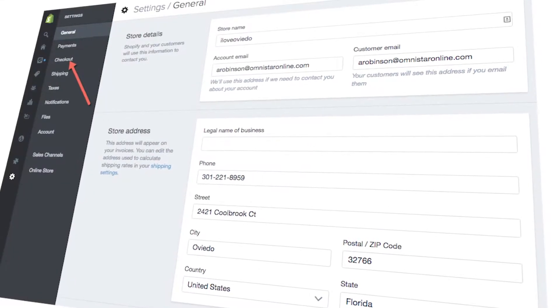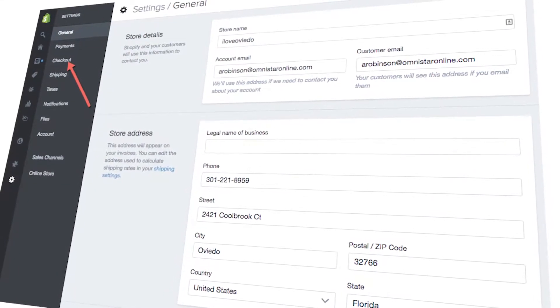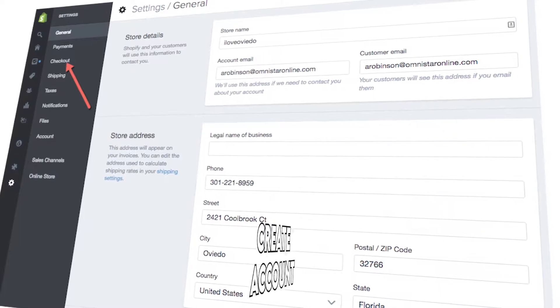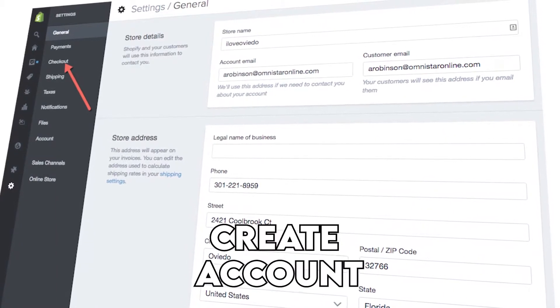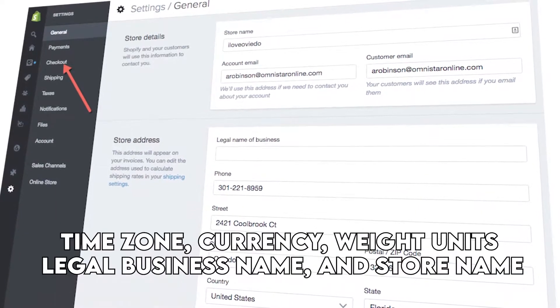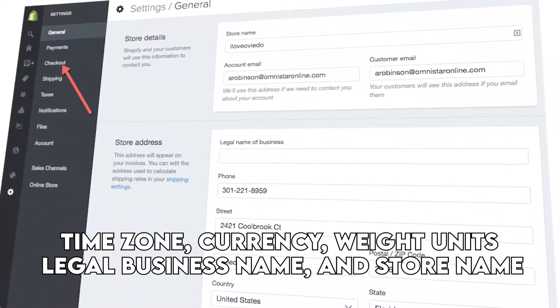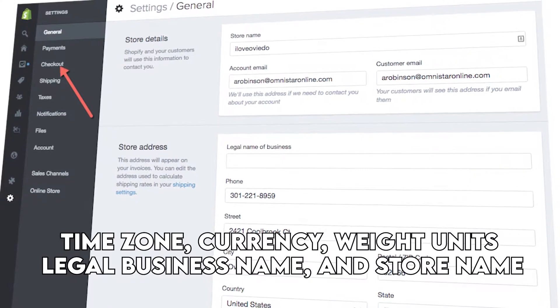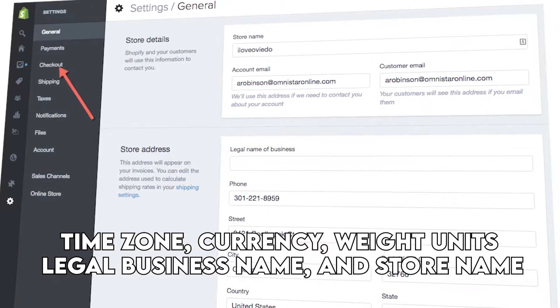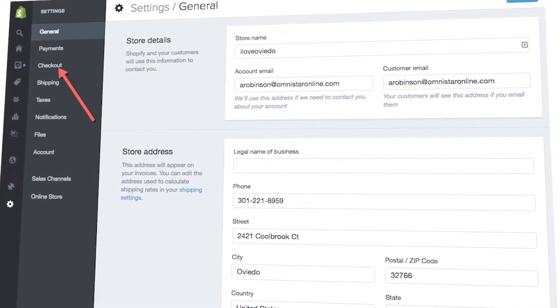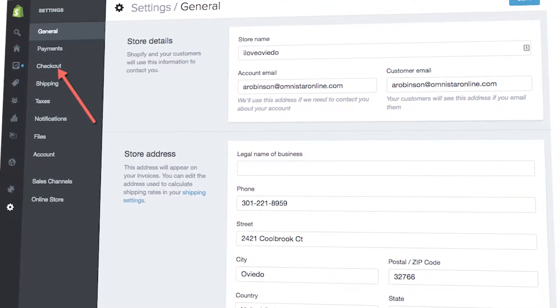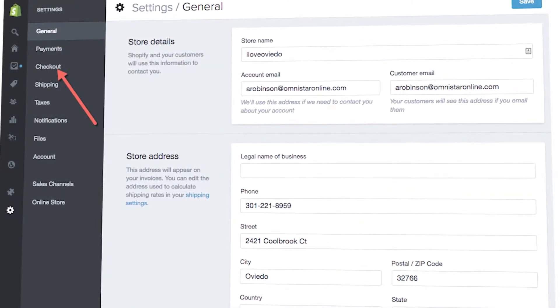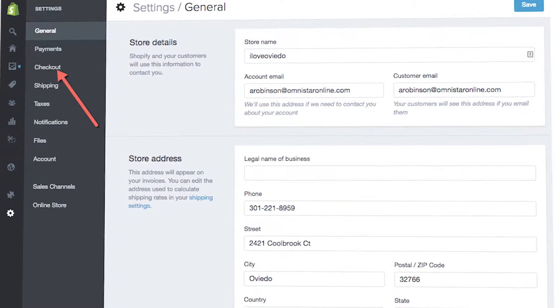Setup. When setting up a store on Shopify, you first need to create an account by registering your time zone, currency, weight units, legal business name, and store name, as well as a password. You can also select multiple currencies to display to your customers.